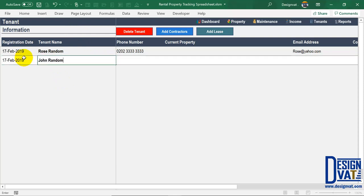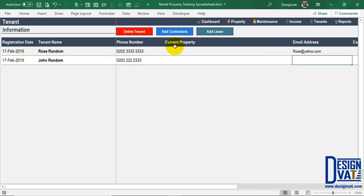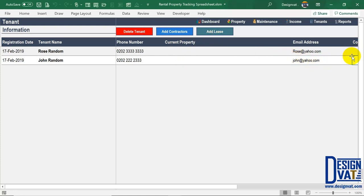Enter the email address if available, and the contact address in case of emergency for an additional contact detail. So this is the tenant database: double-click, enter the date, tenant's name, phone number, email, and emergency contact address. The current property is automatically generated by the template — I'll demonstrate that shortly when I add a lease.